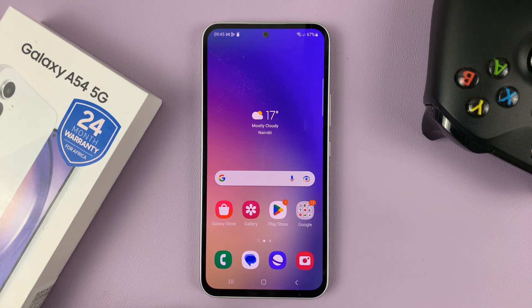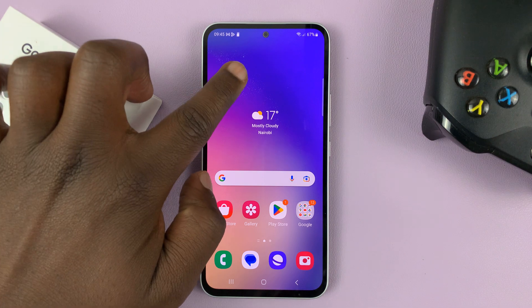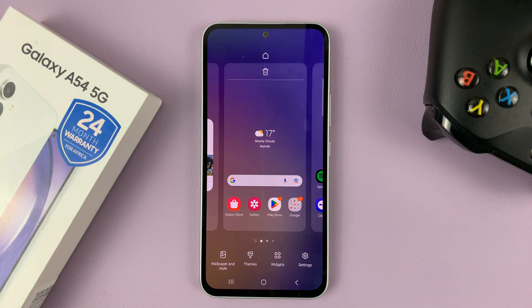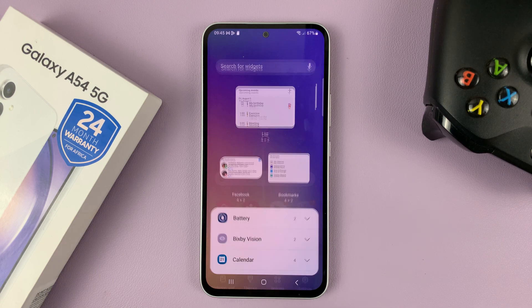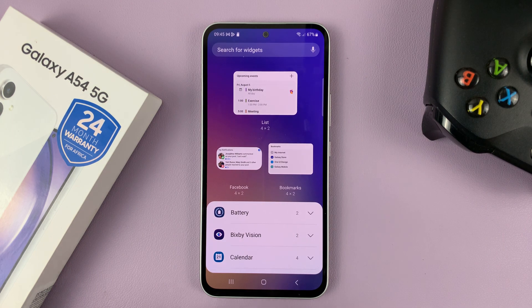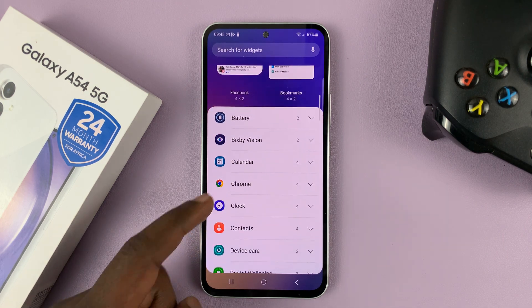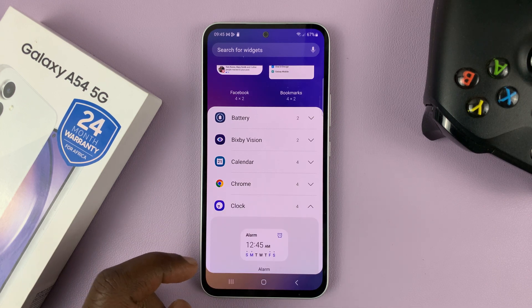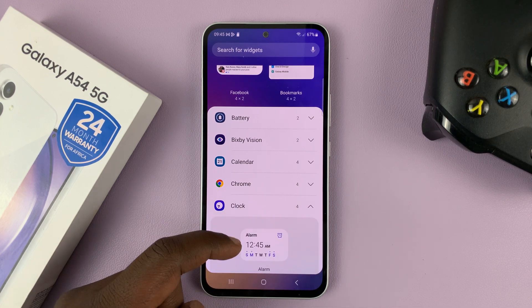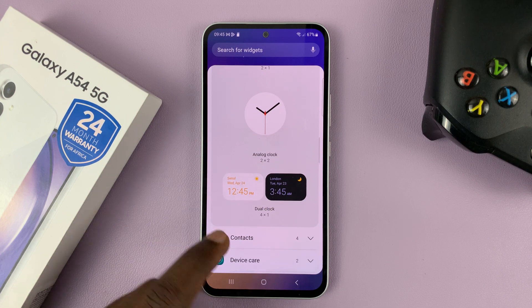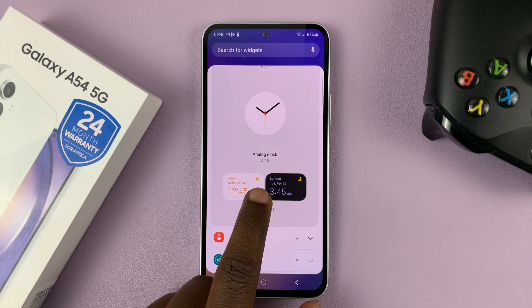Go to the home screen of your Galaxy A54, long press an empty space on the home screen, and then when this appears, select Widgets. On the widgets selector, look for Clock, tap on Clock, and then it's going to show you different types of clocks. What you're looking for is the dual clock widget, this one right here.